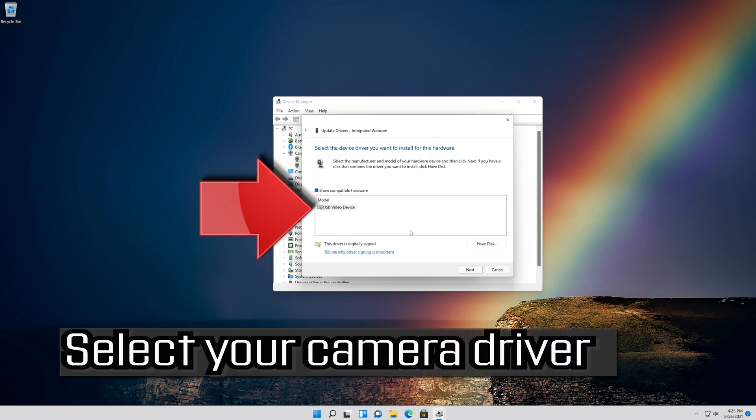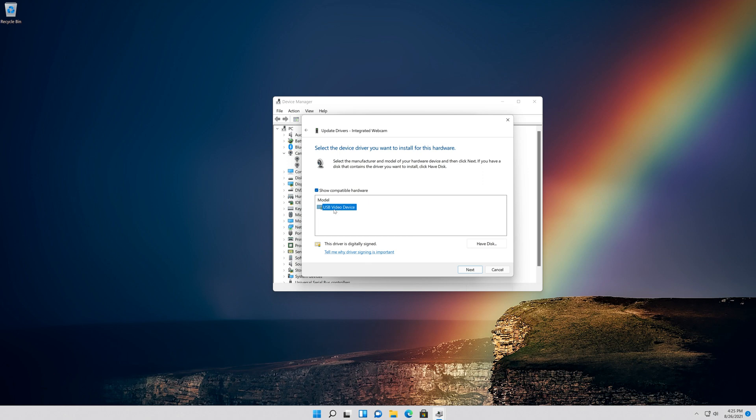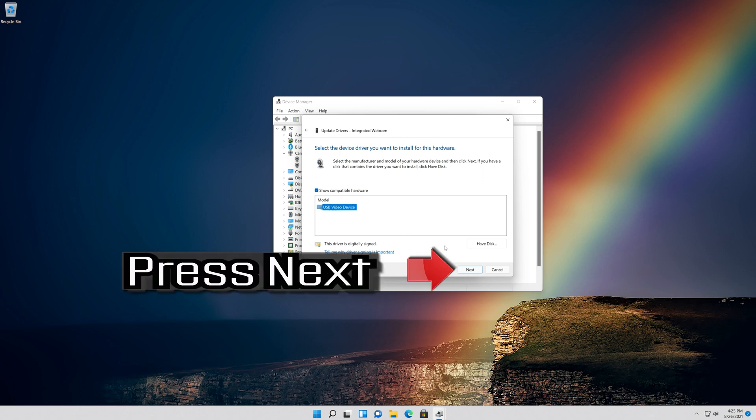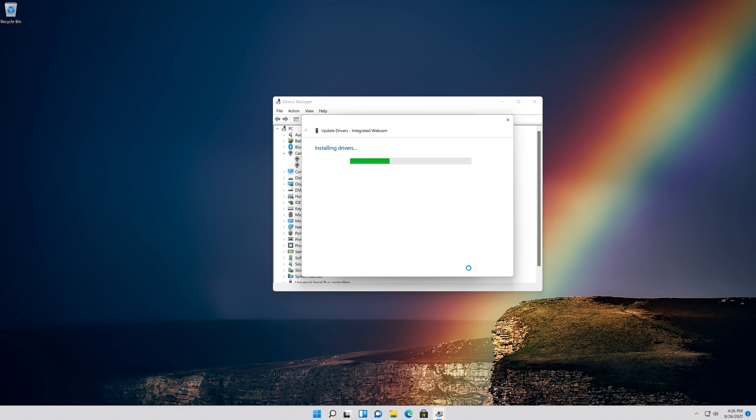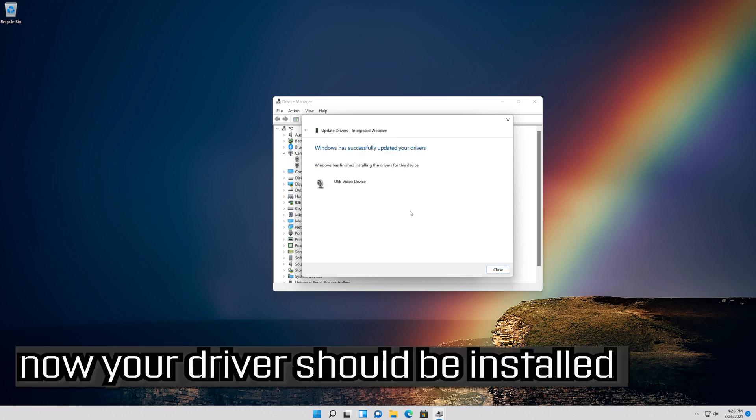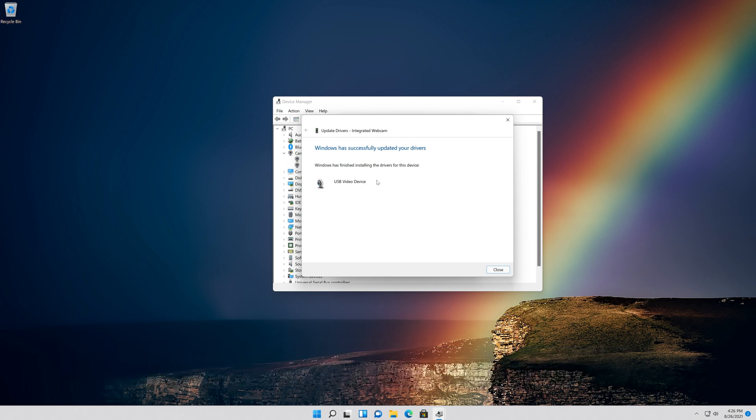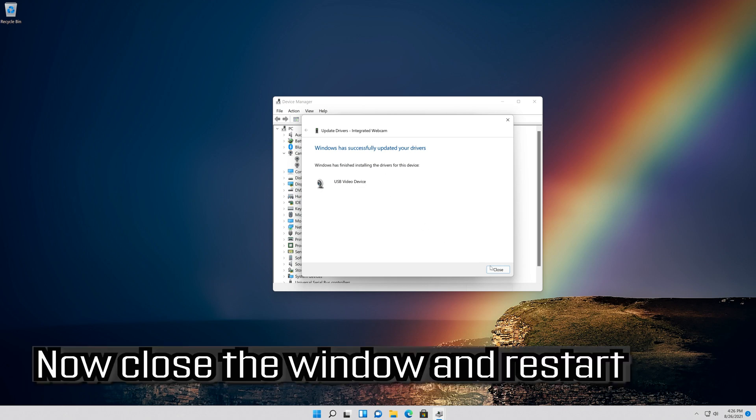Select your Camera Driver. Press Next. Now your driver should be installed. Close the Window and Restart.